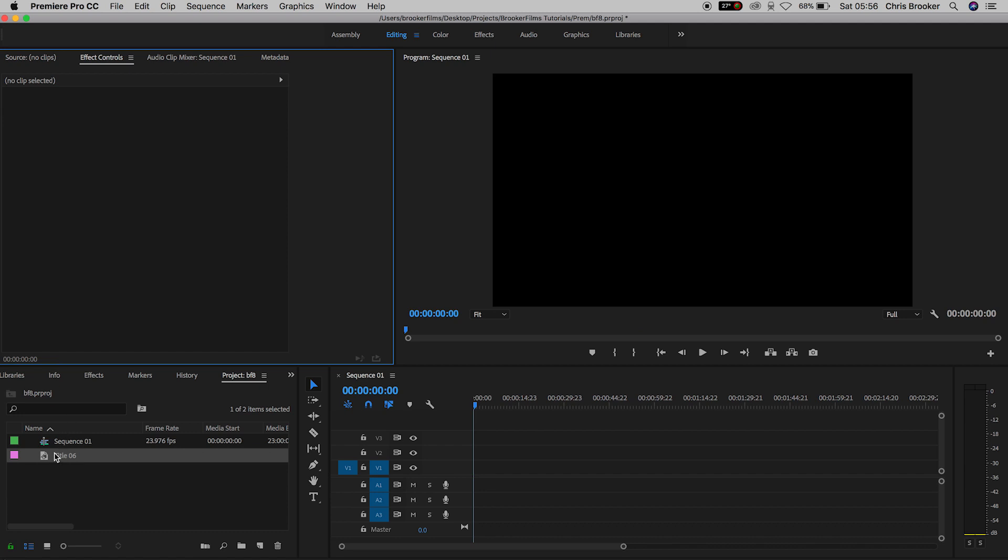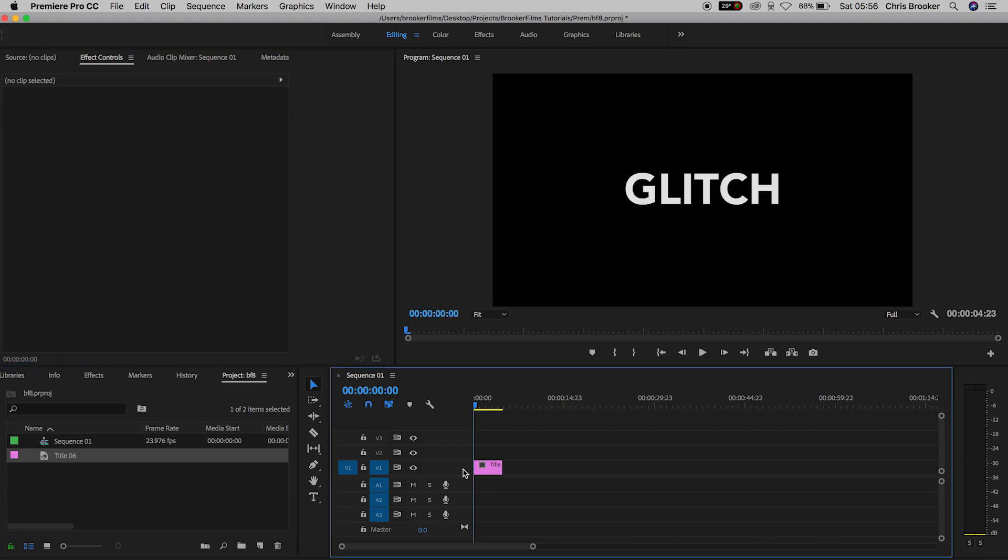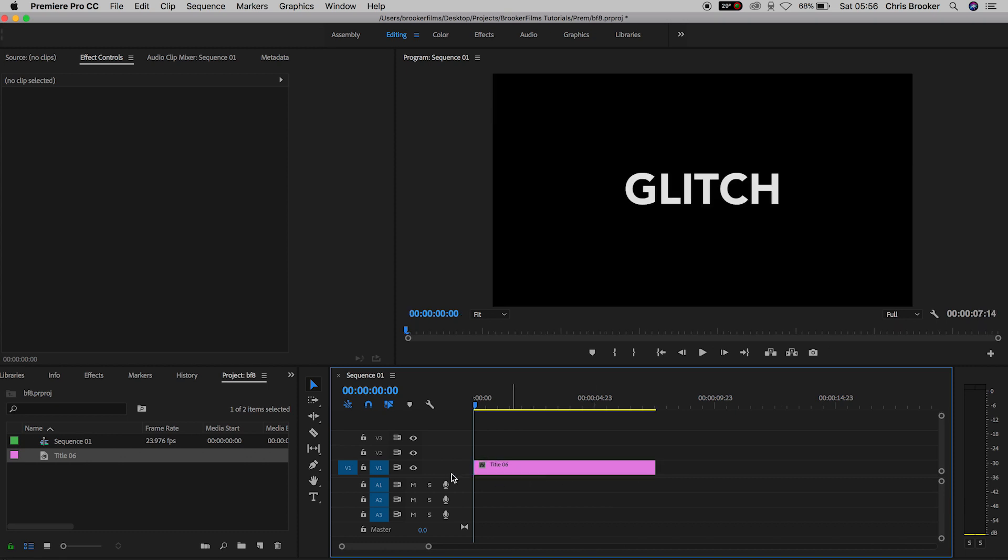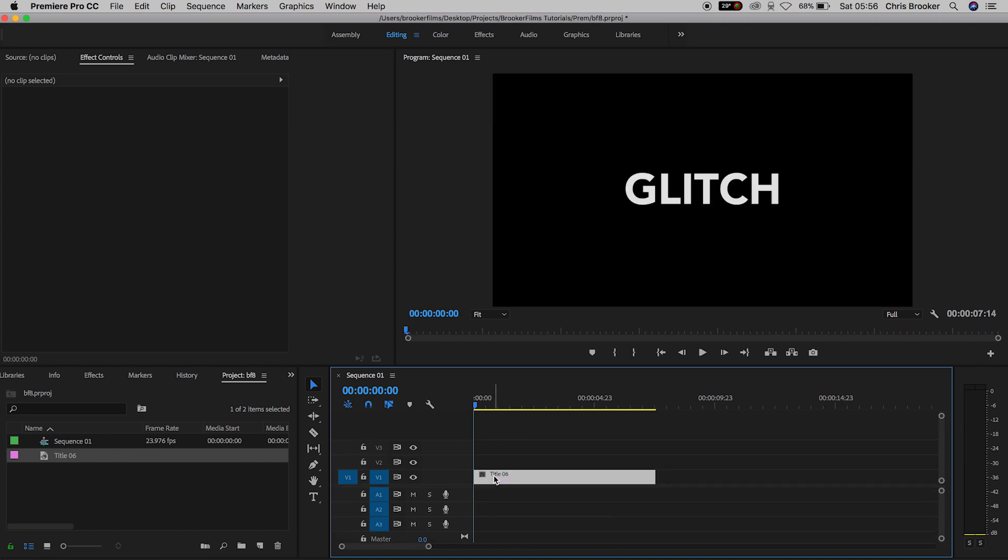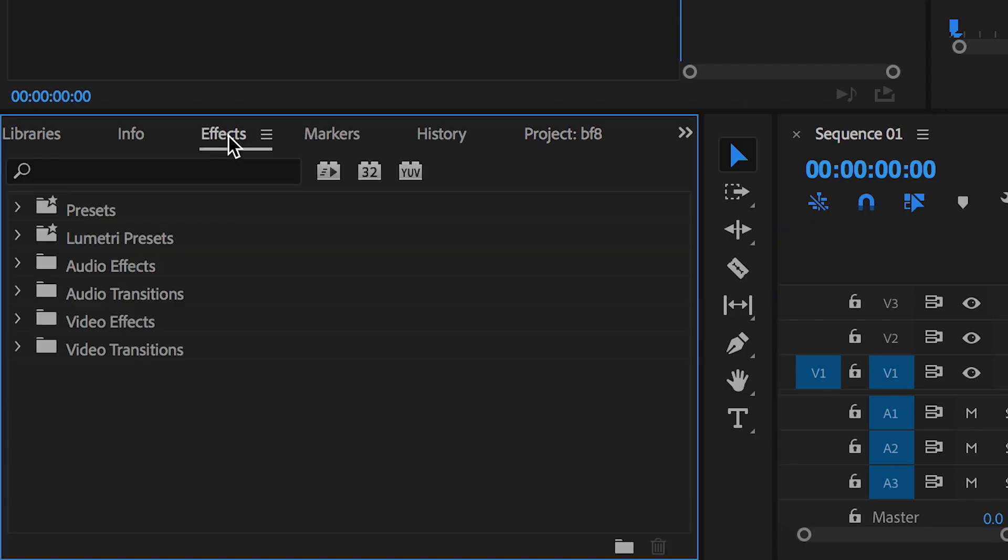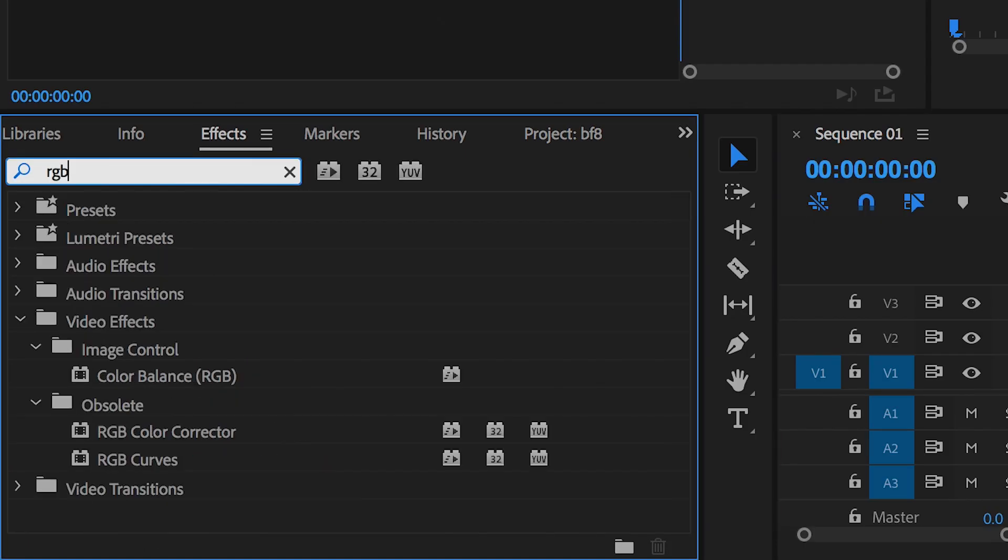Now we'll drag this title onto Video Layer 1. We'll extend the duration over to the right, so we'll add a few more seconds onto this. And then we'll go into Effects, search for RGB Color Balance, and we'll drop the Color Balance RGB onto the text layer.